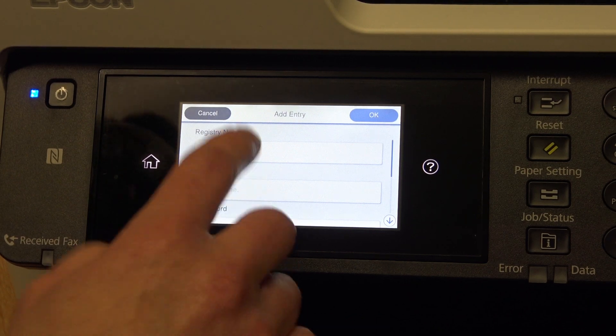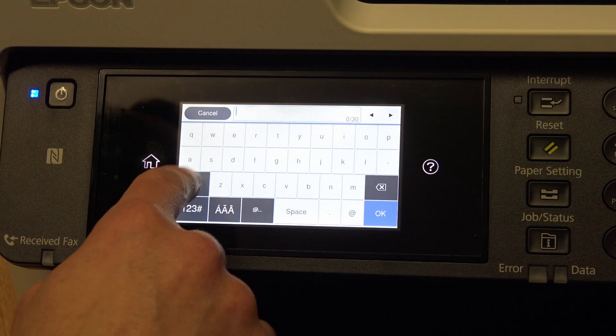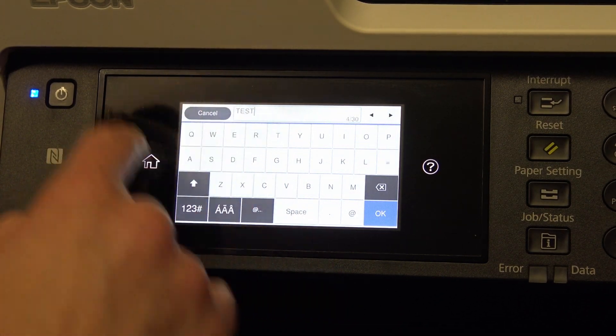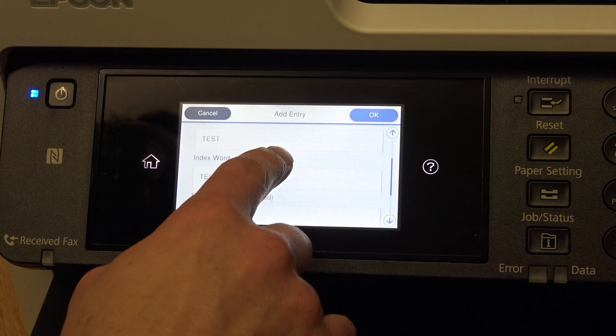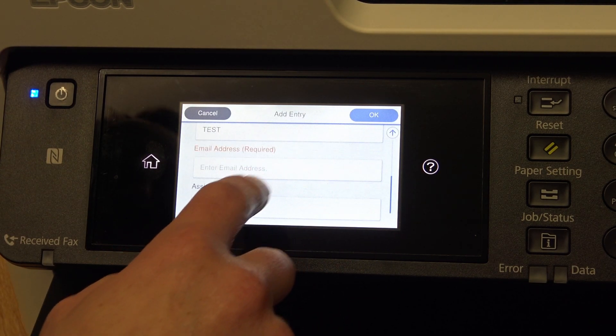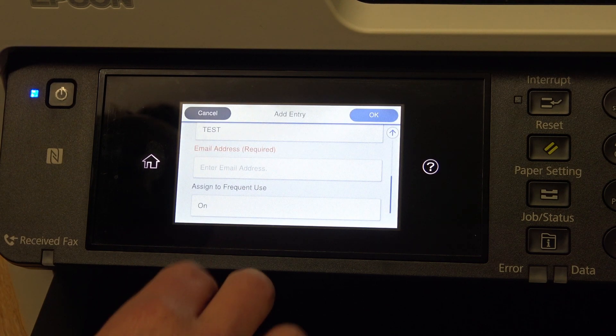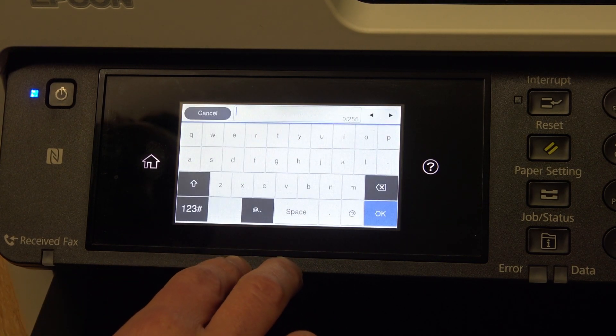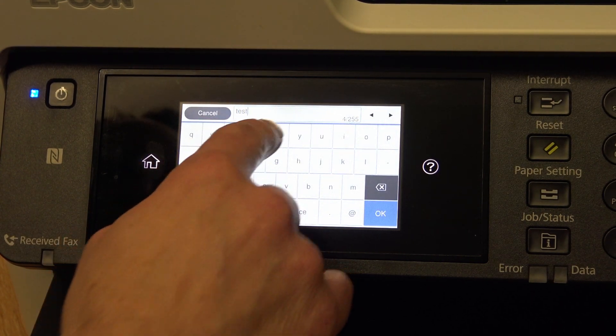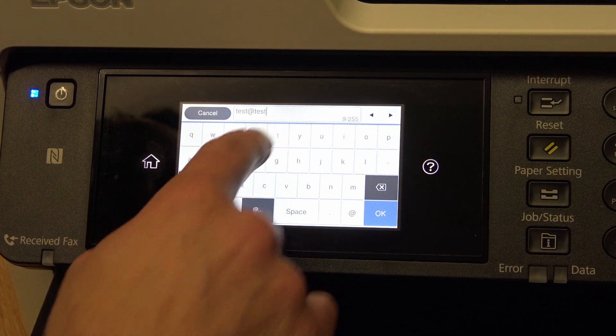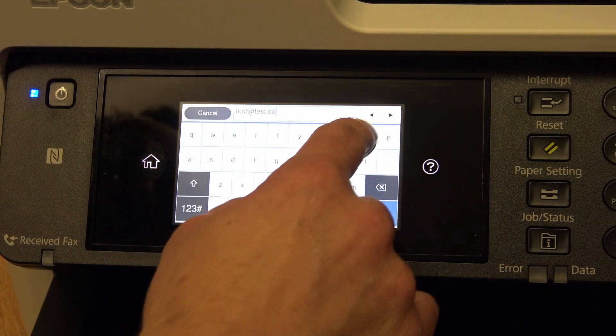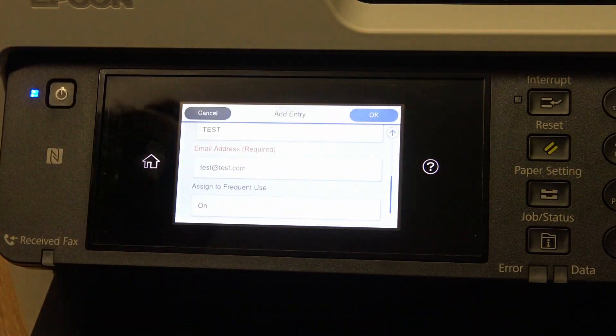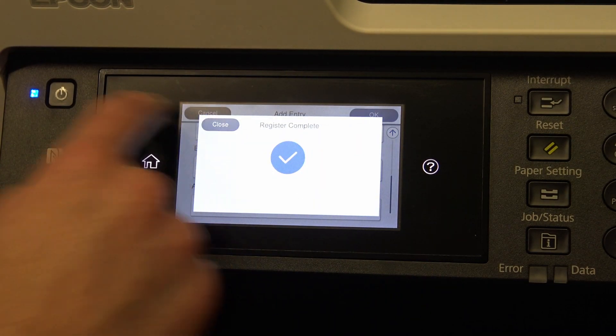the name of the person, as an example test, and assign to frequent use. So it goes into your favourites, and add the email address, test at test.com. OK, OK, that's done.